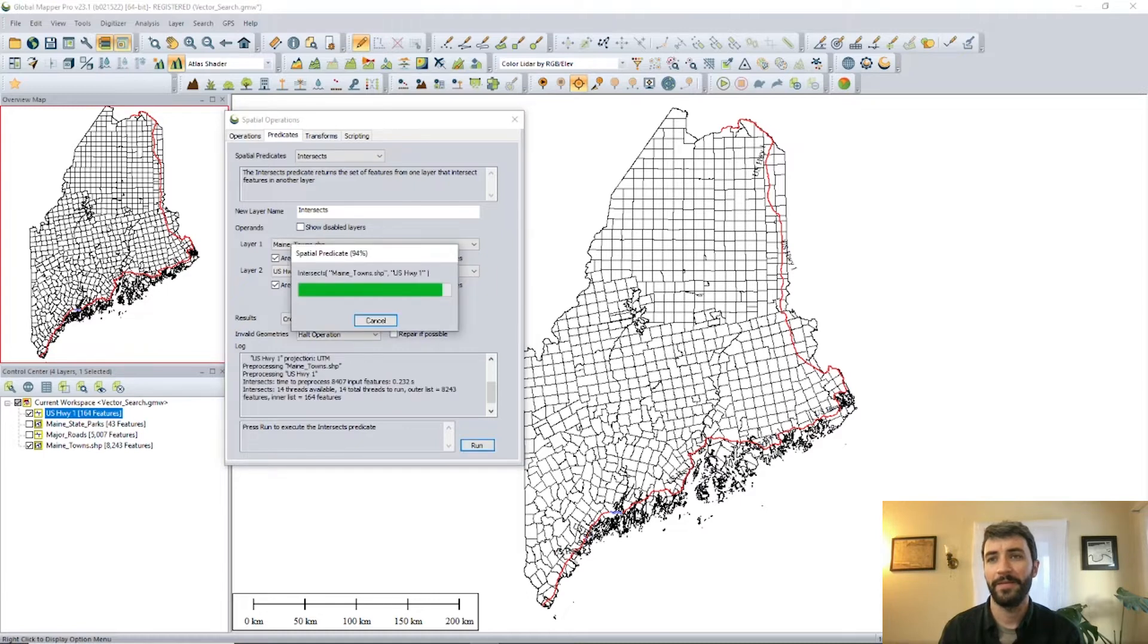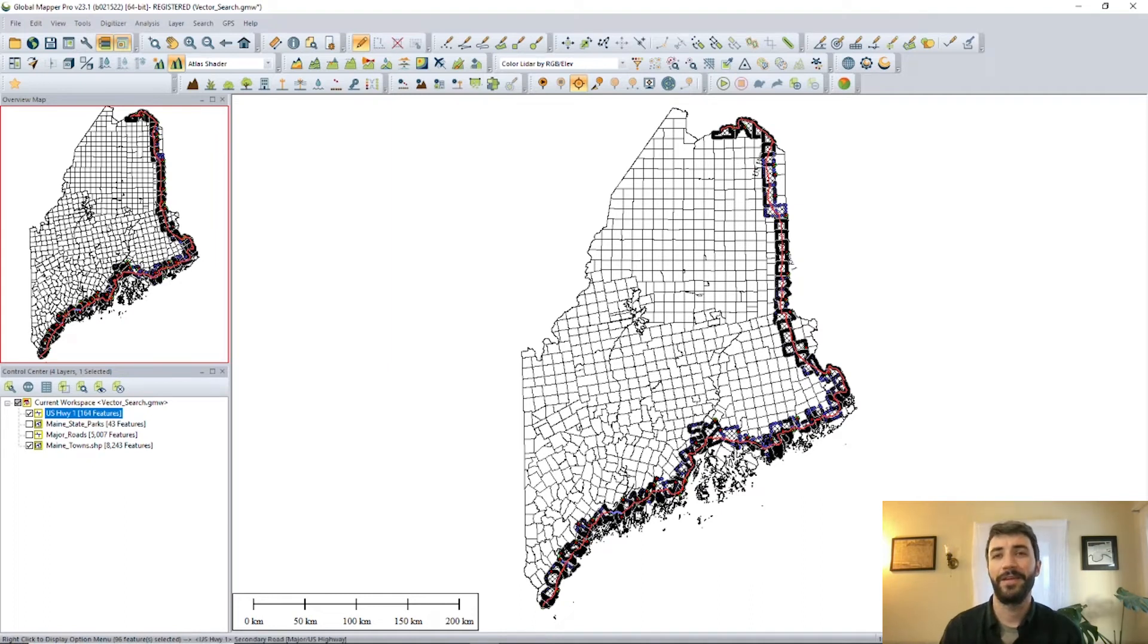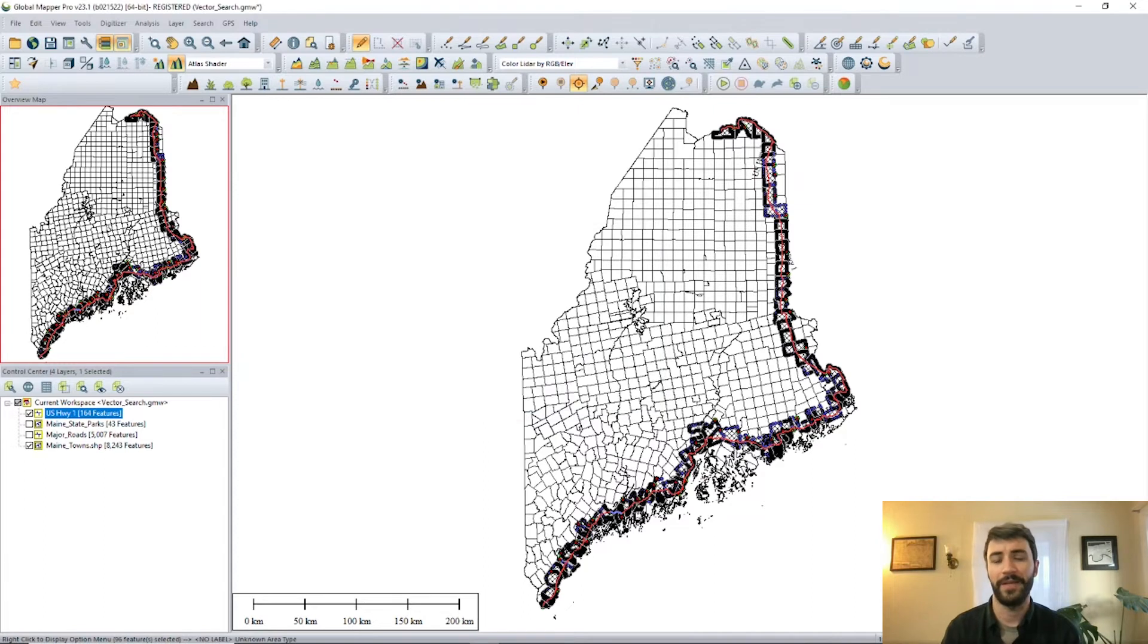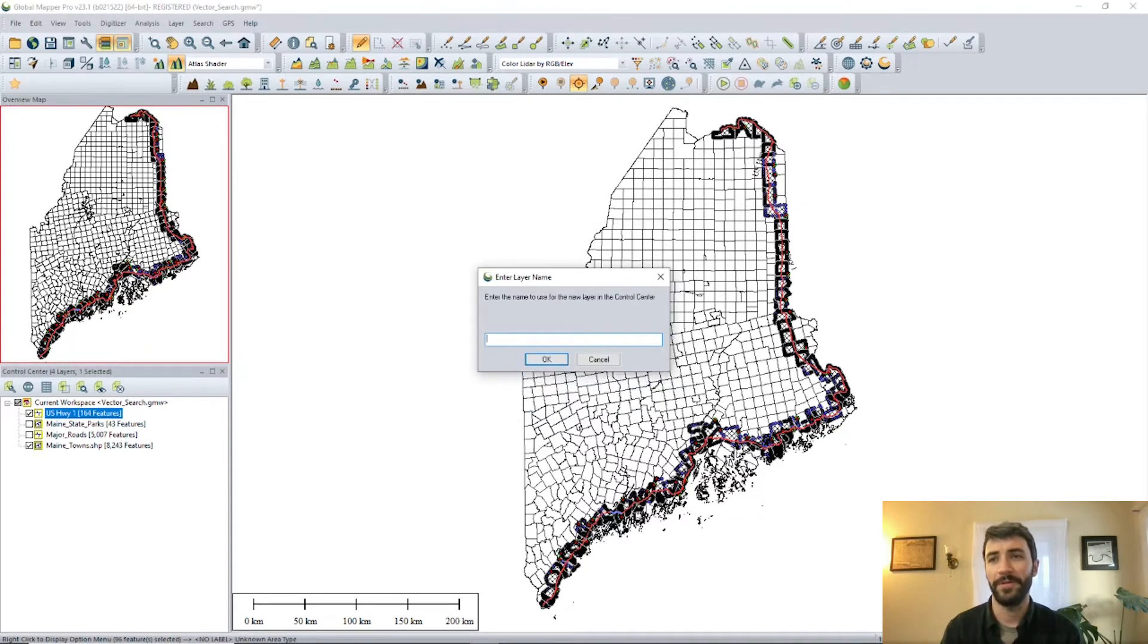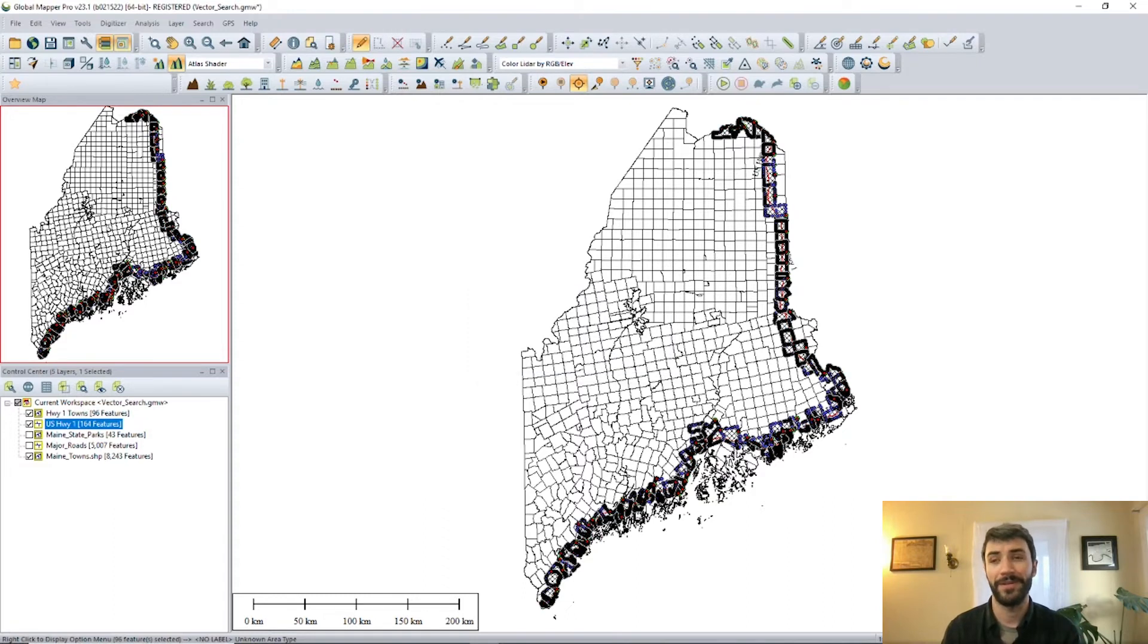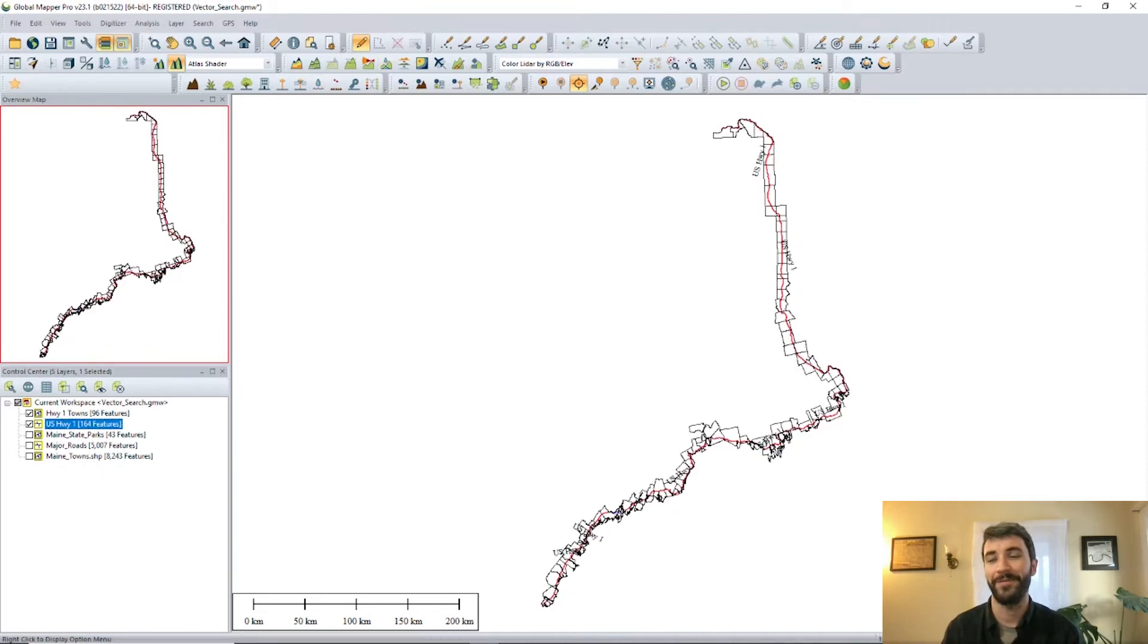And that's going to very quickly select all of the area features, the towns in Maine that the US Highway 1 line feature intersects with. And then again, we can go ahead and copy and paste that into a new layer. If we want to, we'll just call that Highway 1 towns. So now if we are deciding to drive Highway 1 end to end, we'll know exactly which towns in the state we're going to be passing through.